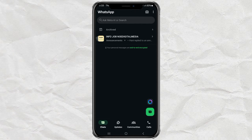Did you know you can literally chat with Perplexity AI right inside WhatsApp? No apps, no logins, no drama. Just open WhatsApp and boom, you're talking to an AI genius. Let me show you how.